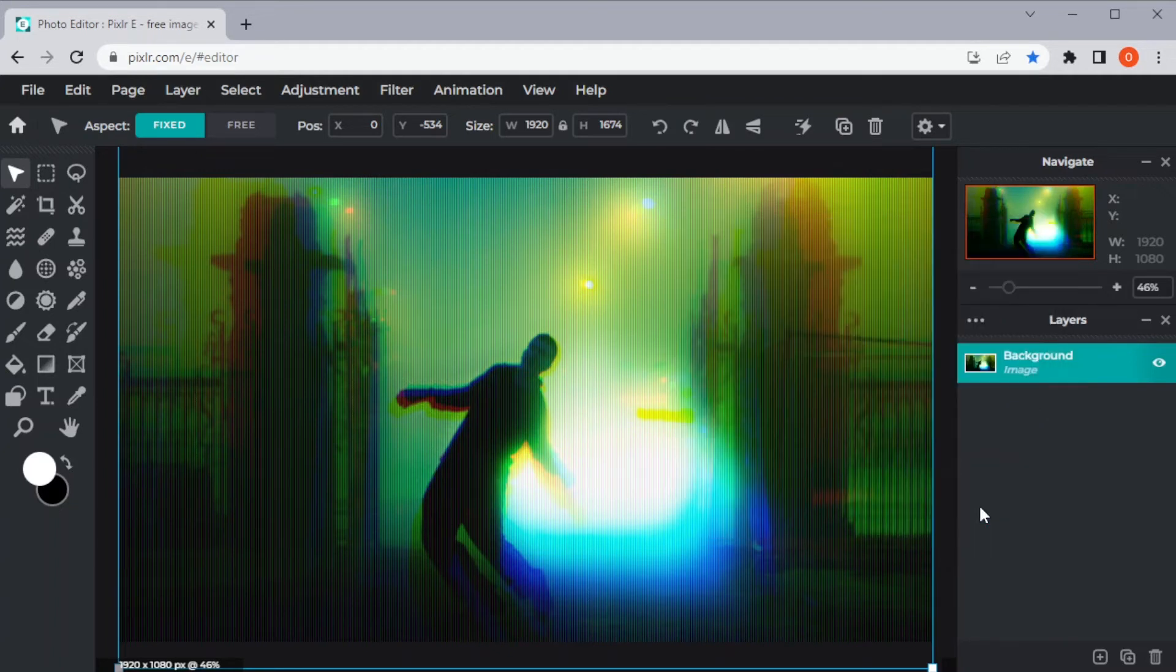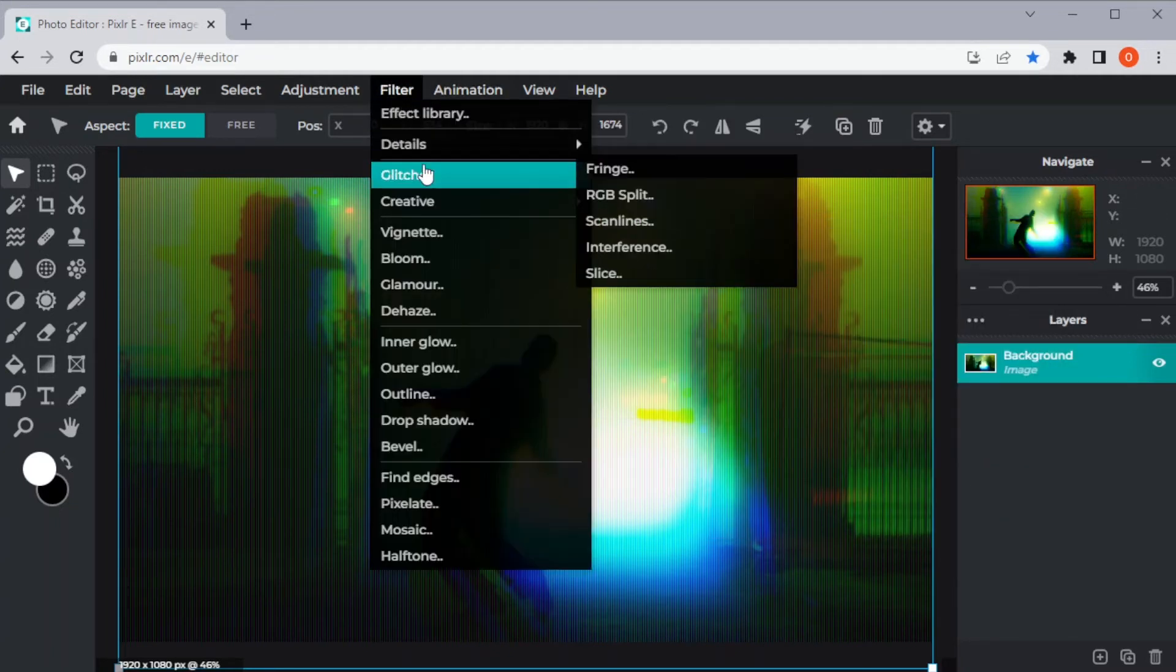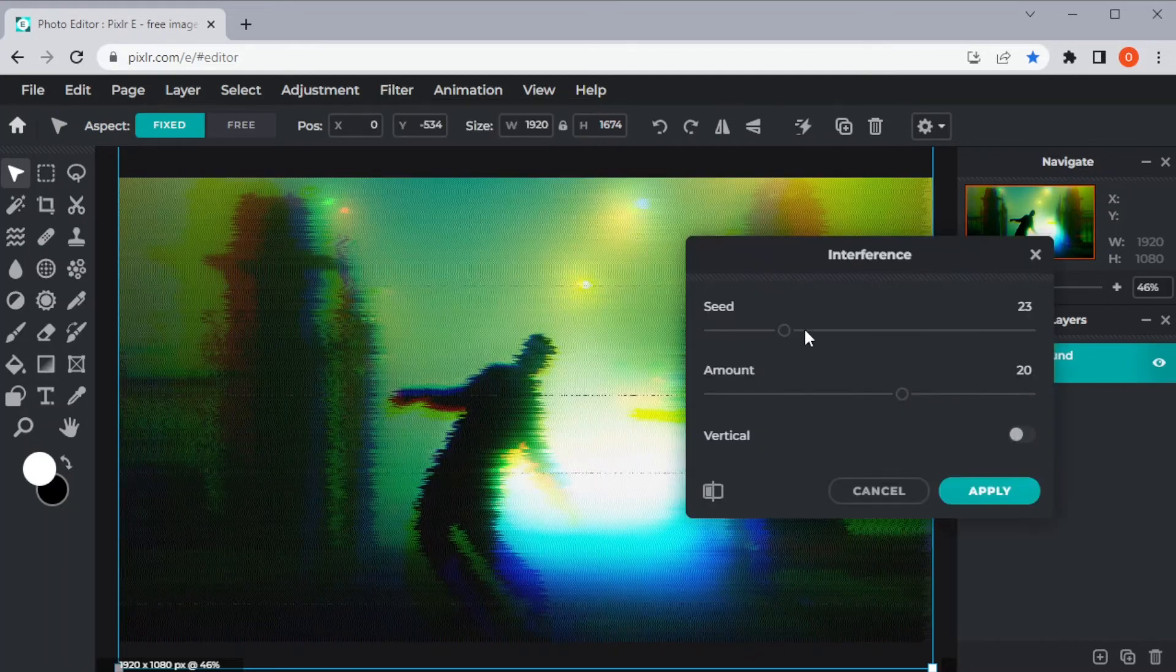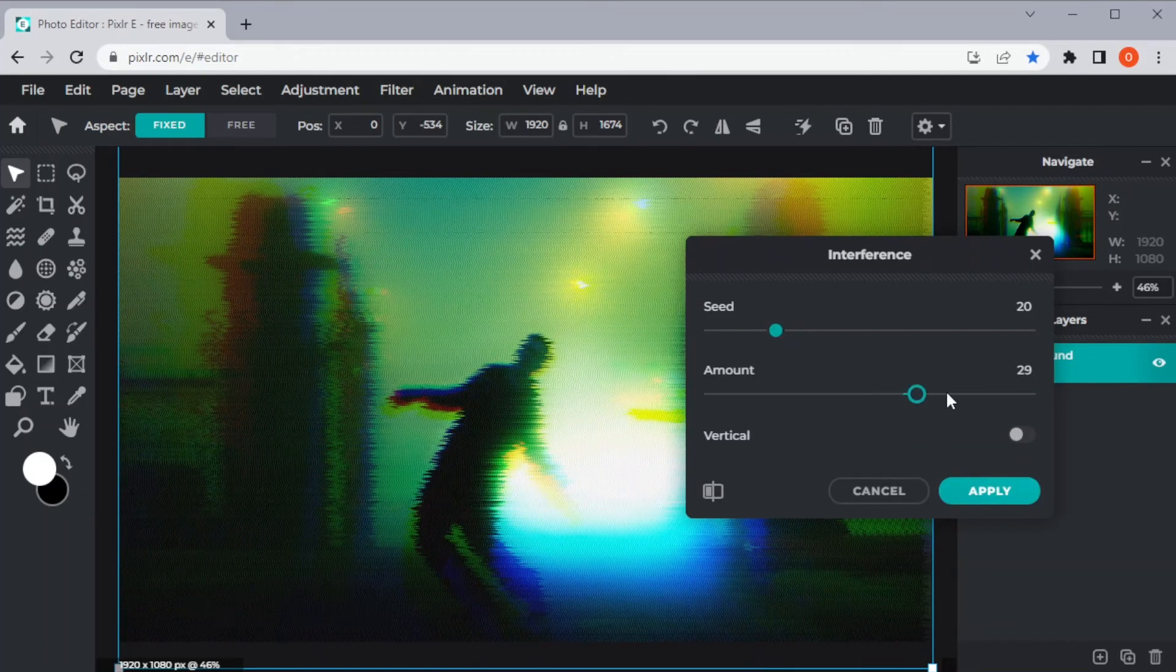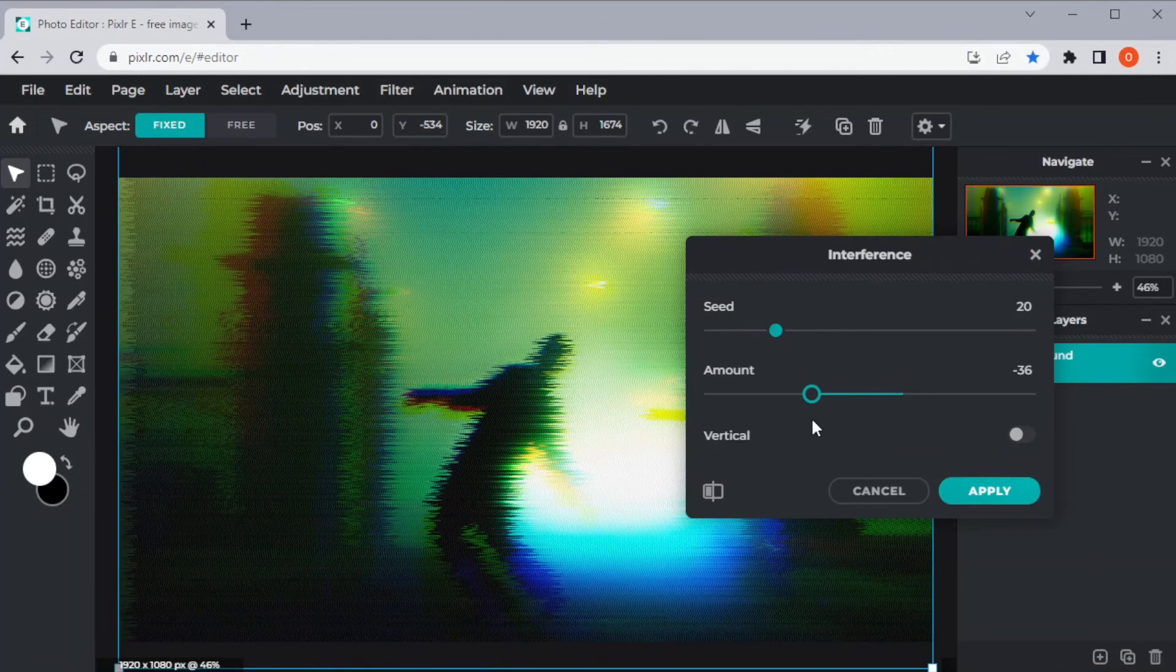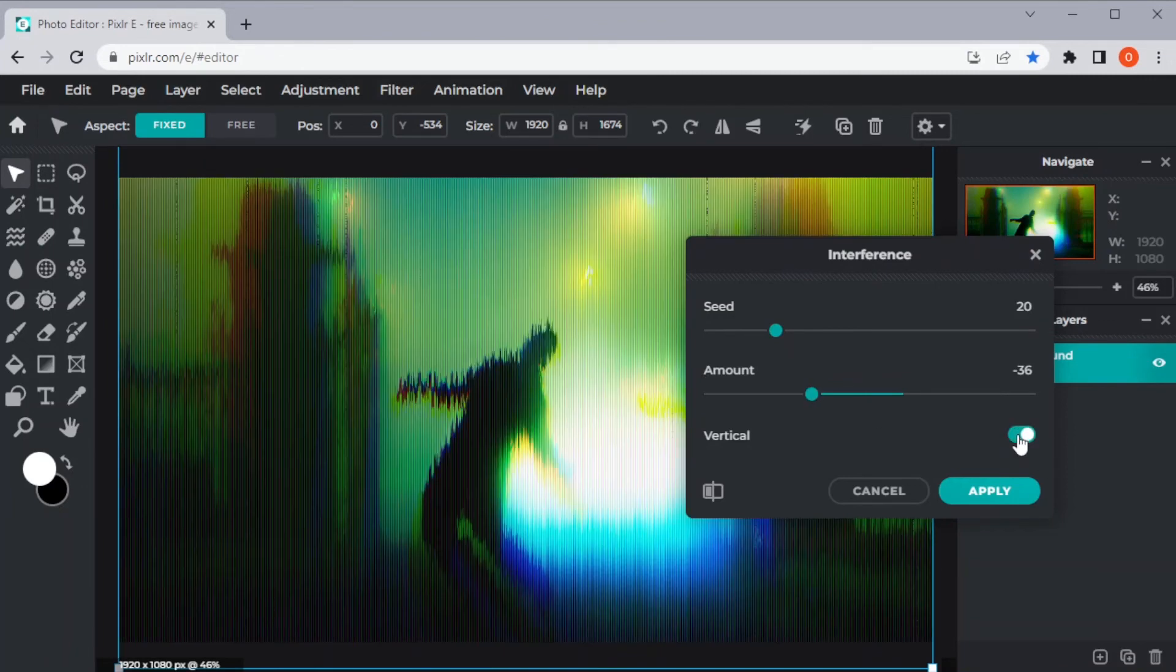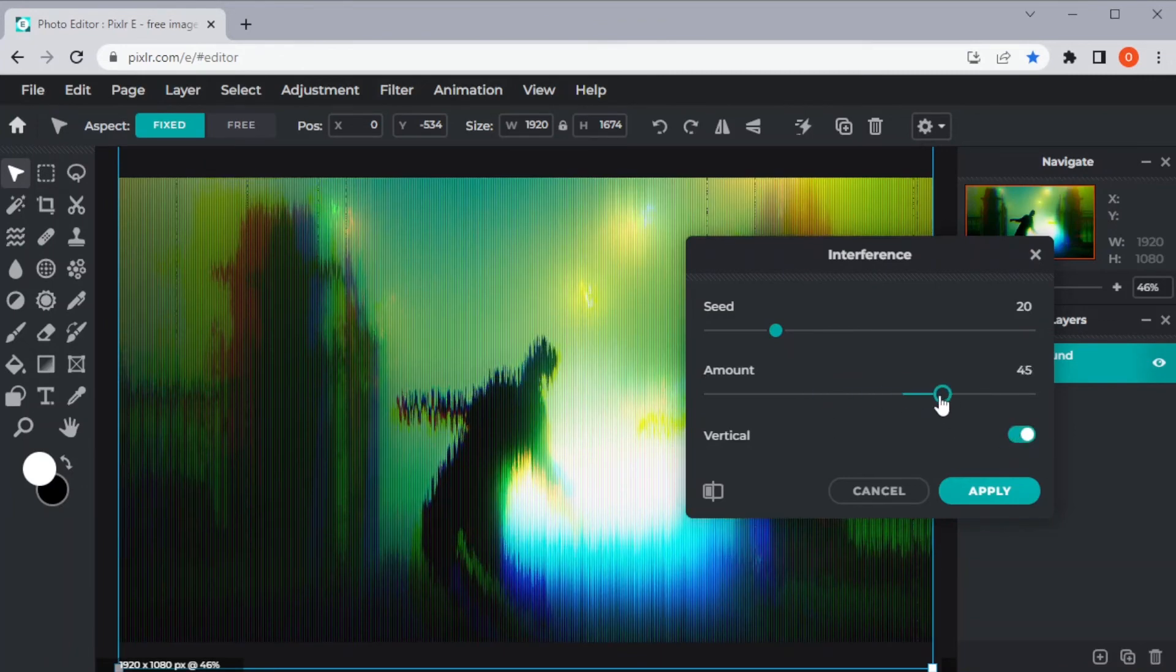You can also add interference to your image for a more realistic glitch effect. To adjust the seed, amount, and change the orientation of your interference, simply adjust the settings on its respective sliders and buttons.